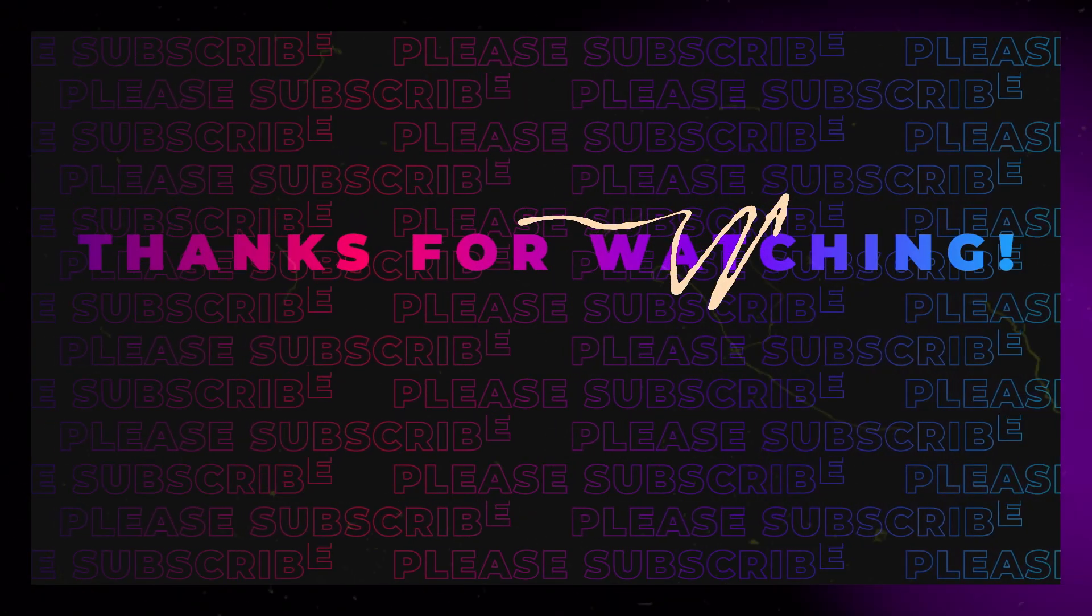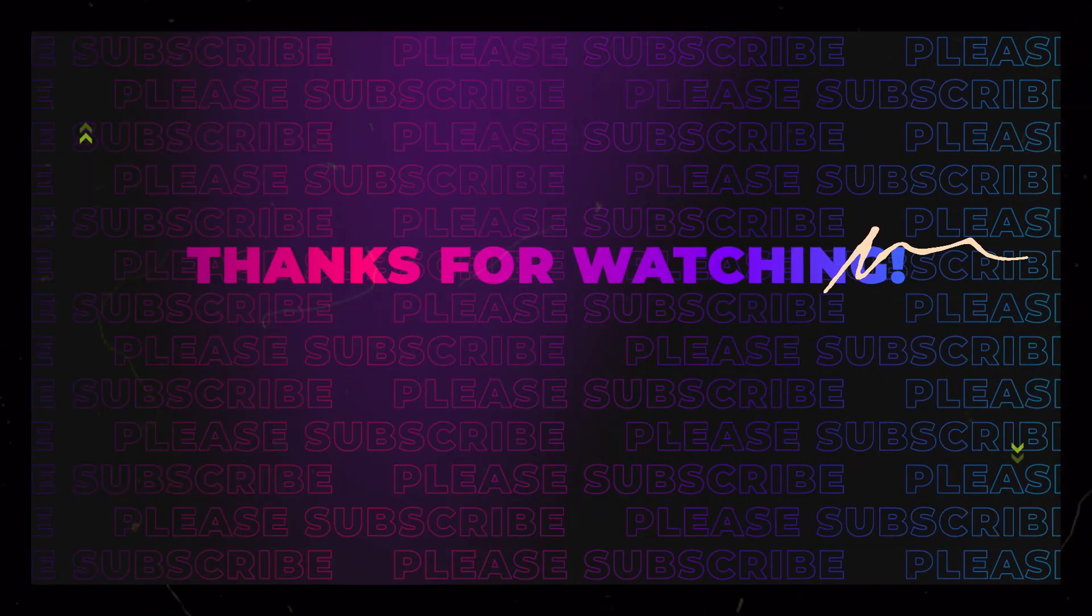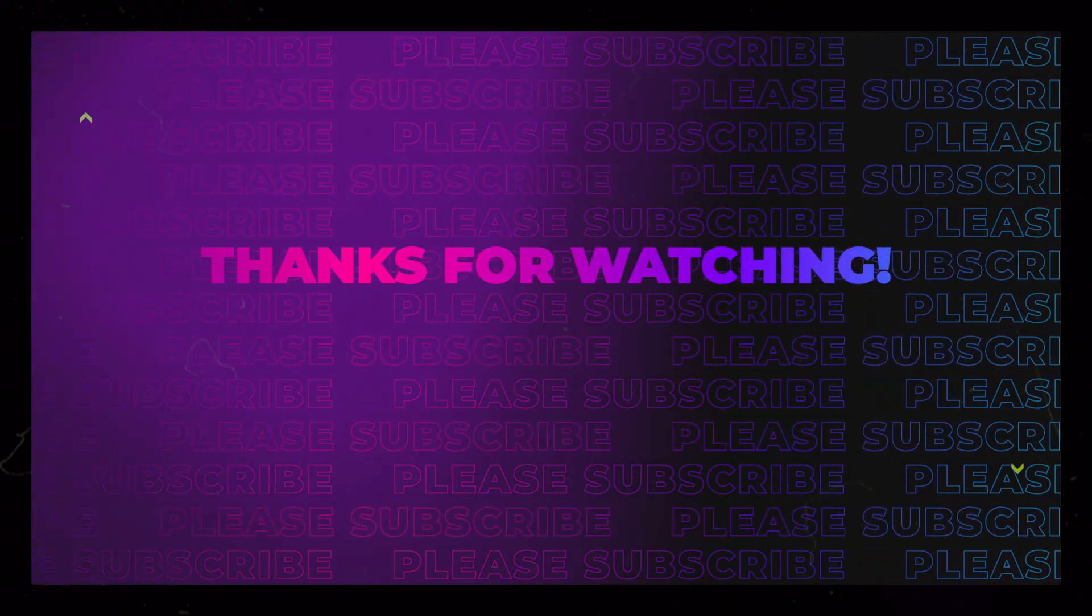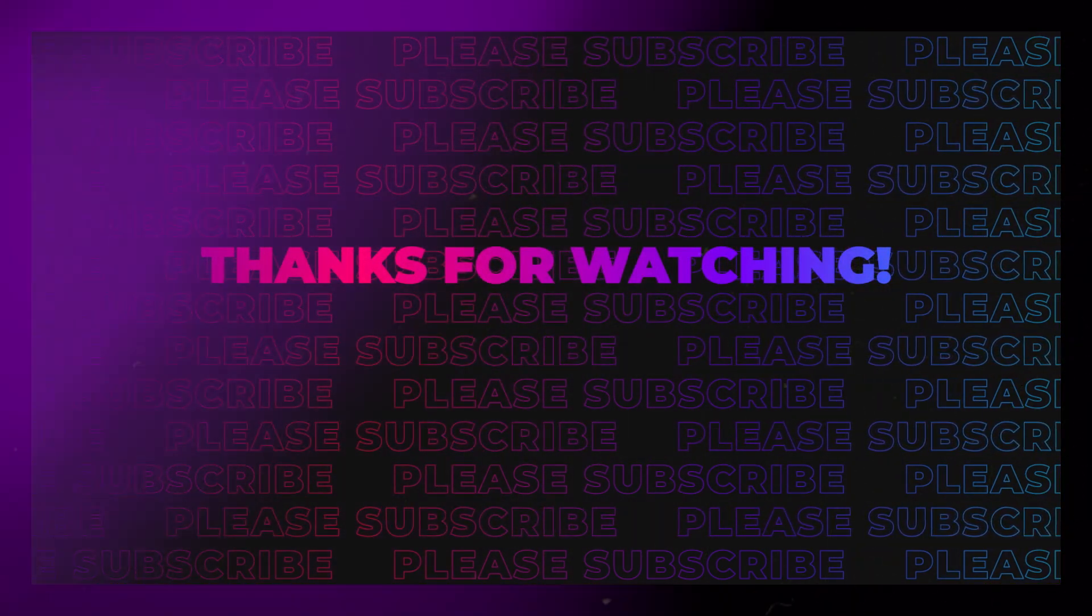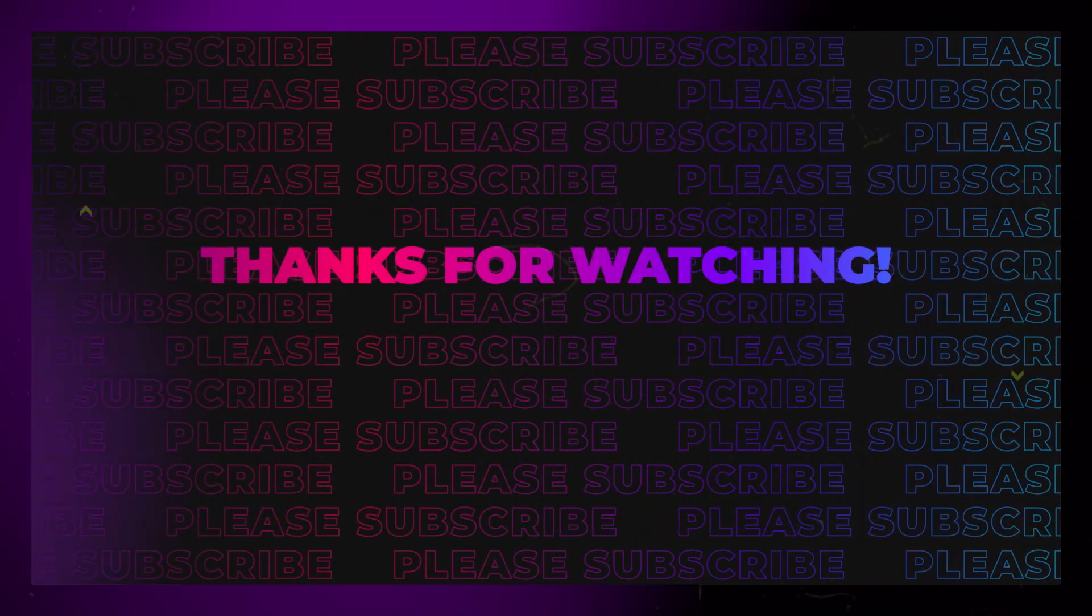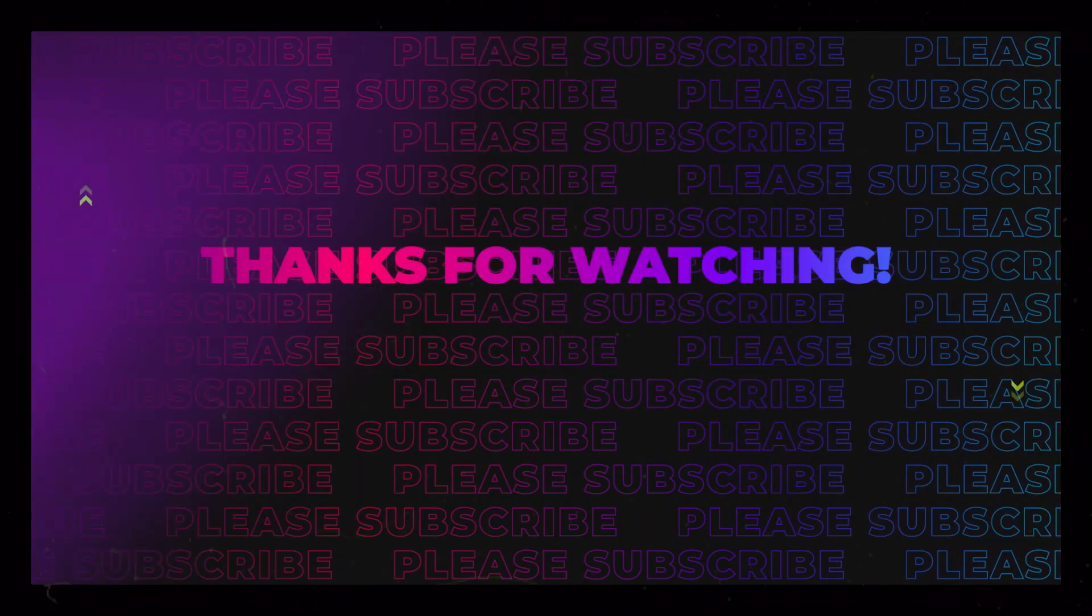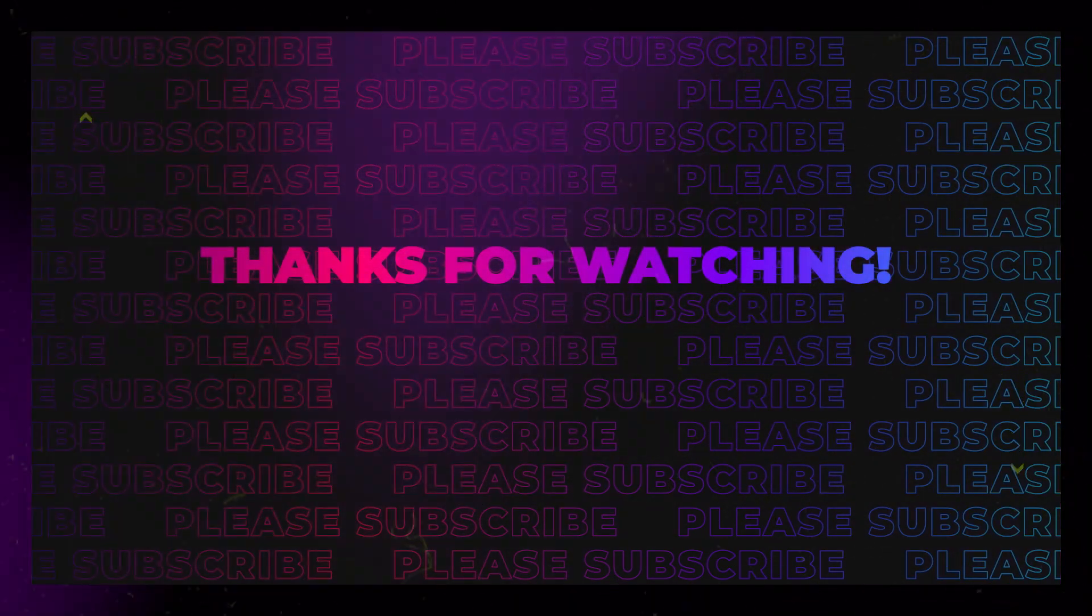I hope you found this tutorial useful, or at the very least, I hope it gave you some inspiration for what is possible to create with button card and timer bar card. If you have any questions, ideas, or feedback, please don't hesitate to share them with me in the comments below.